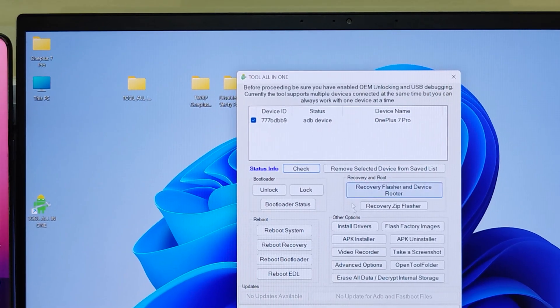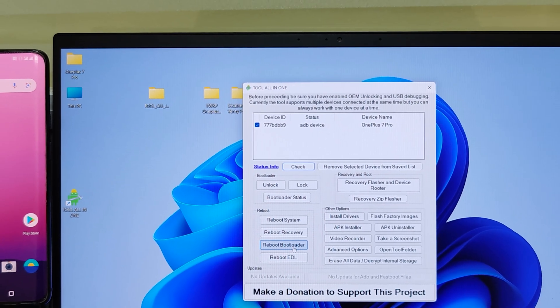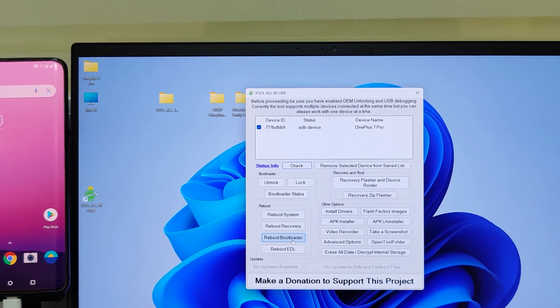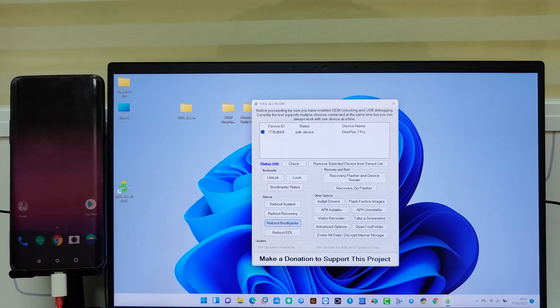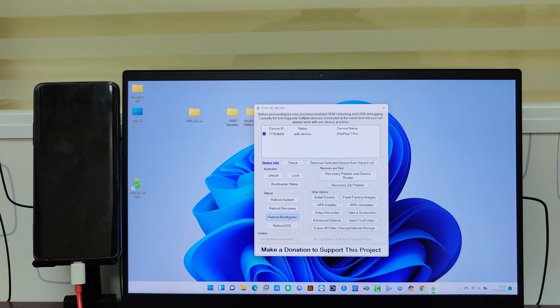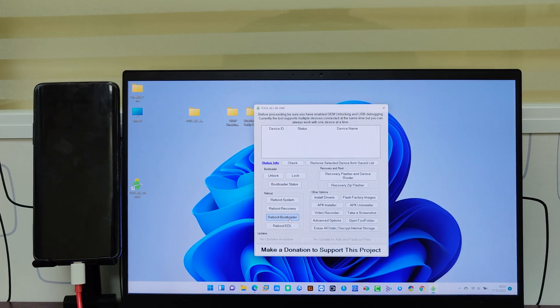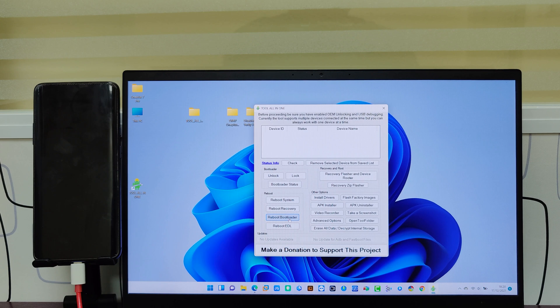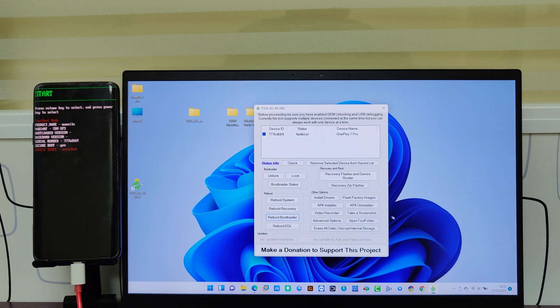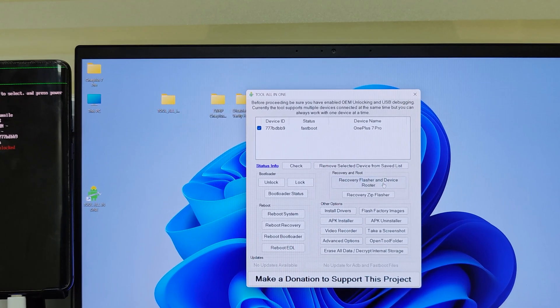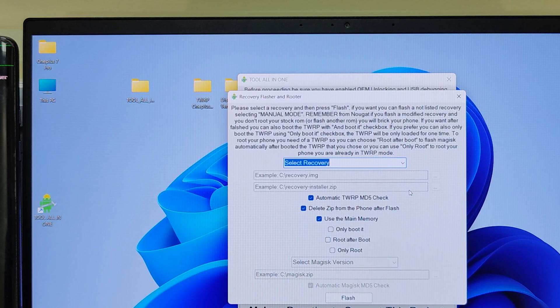Now next step is boot the device into fastboot. For that click on reboot recovery. In the Android screen you can see it has booted to fastboot. Now we are going to send TWRP file to fastboot. For that click on recovery flasher and device router. Select manual mode.